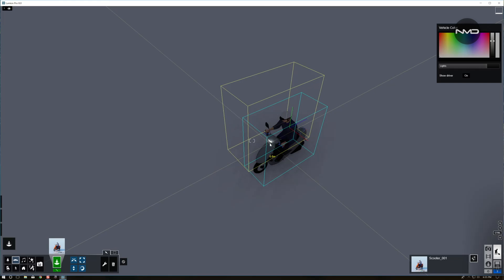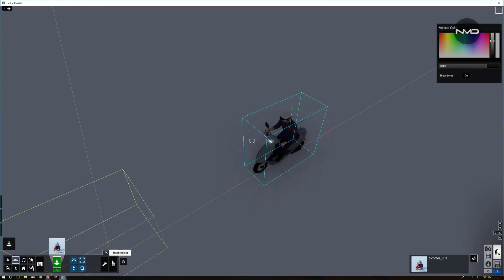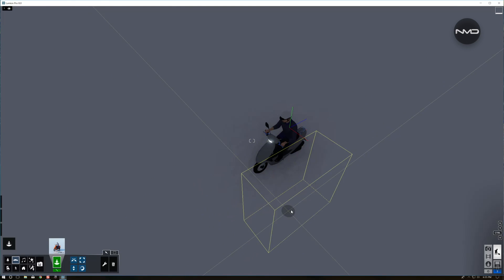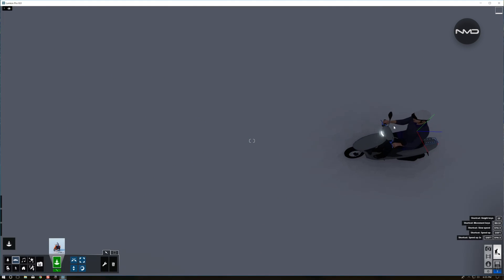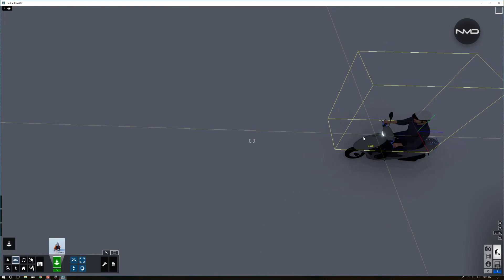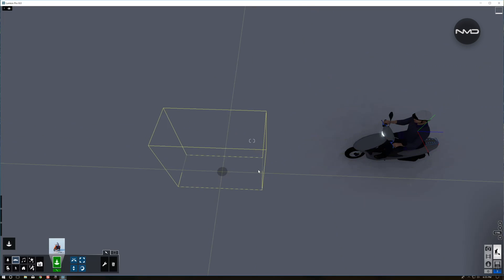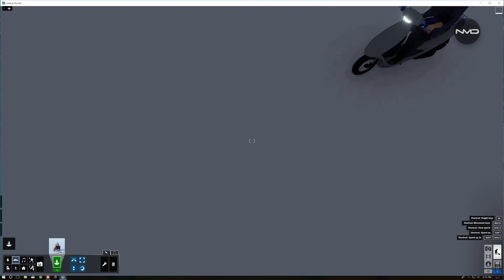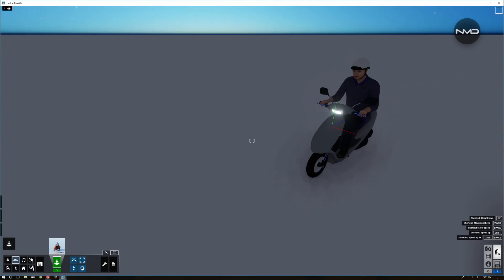You can see it over there glowing, but it is not casting any light so we have to fix that.